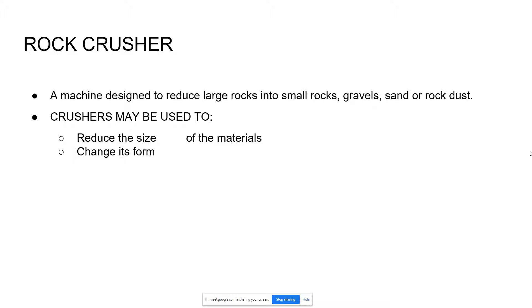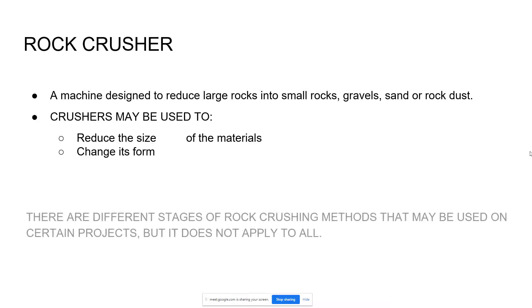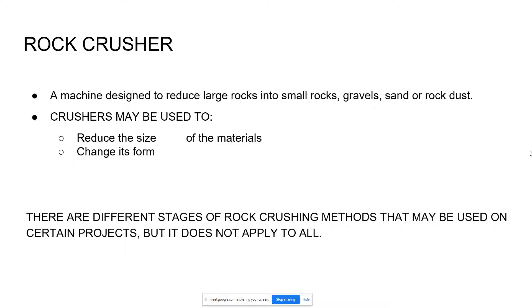It may be used to reduce the size or change the form of materials. There are different stages of rock crushing methods that may be used on certain projects, but it does not apply to all, because some projects would require big aggregates and some projects would require small.